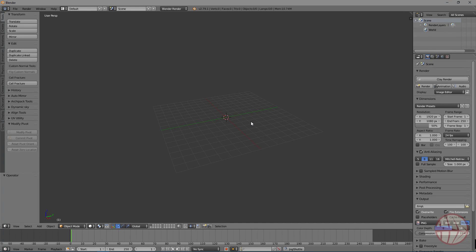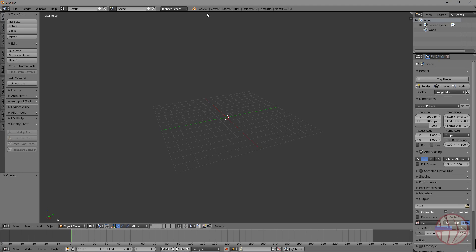This add-on should be compatible with any version of Blender 2.7X, but we are using today the latest build of Blender 2.79.